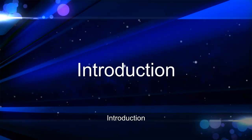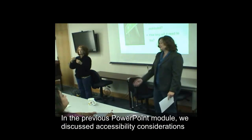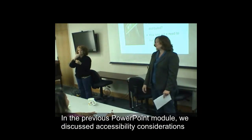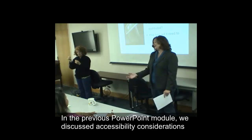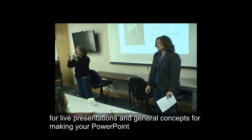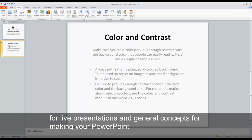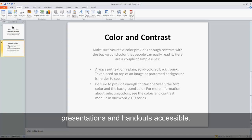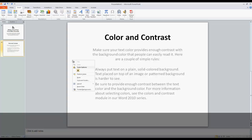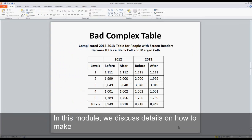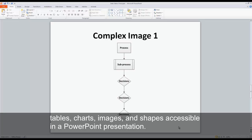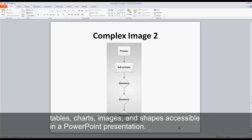Introduction. In the previous PowerPoint module, we discussed accessibility considerations for live presentations and general concepts for making your PowerPoint presentations and handouts accessible. In this module, we discuss details on how to make tables, charts, images, and shapes accessible in a PowerPoint presentation.